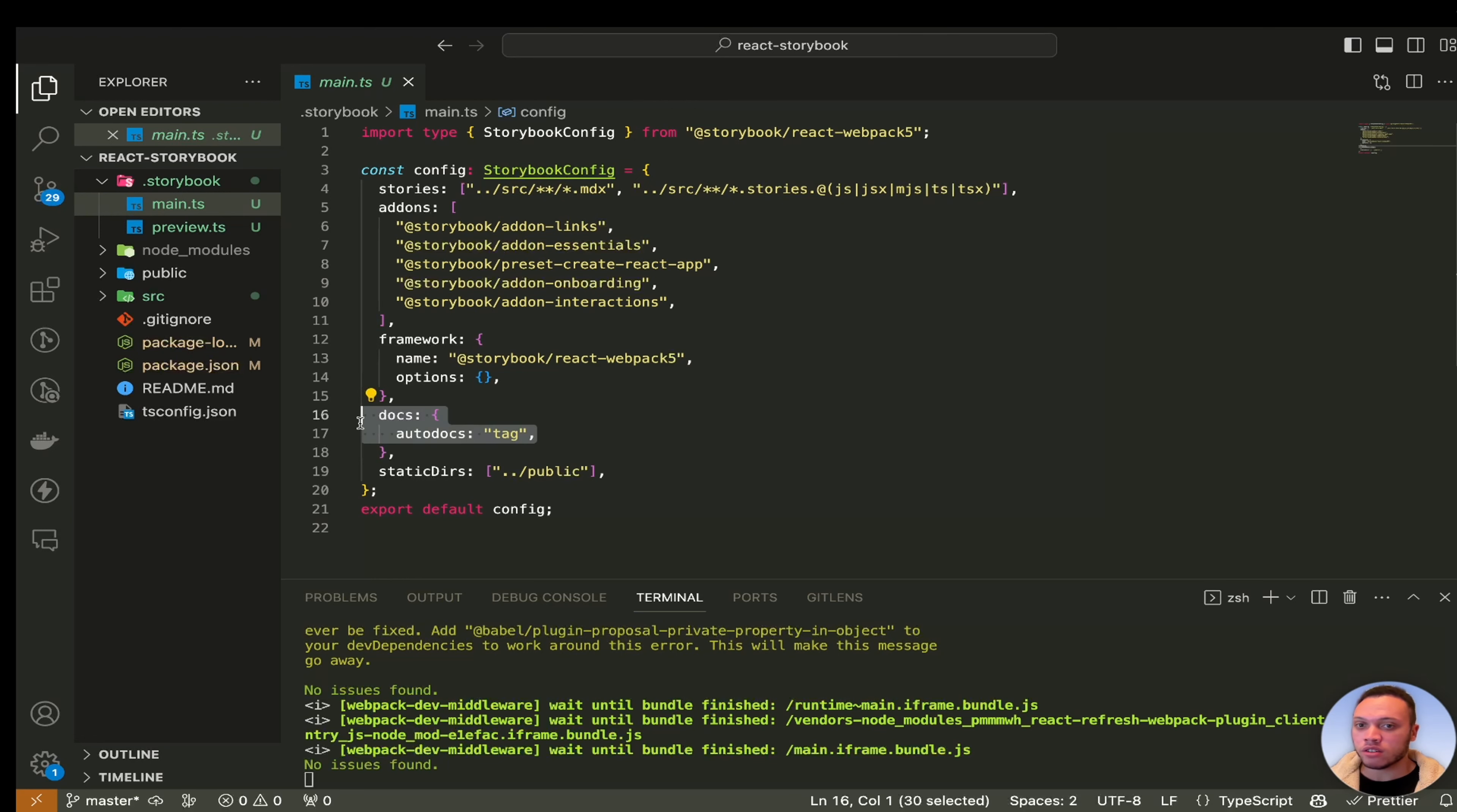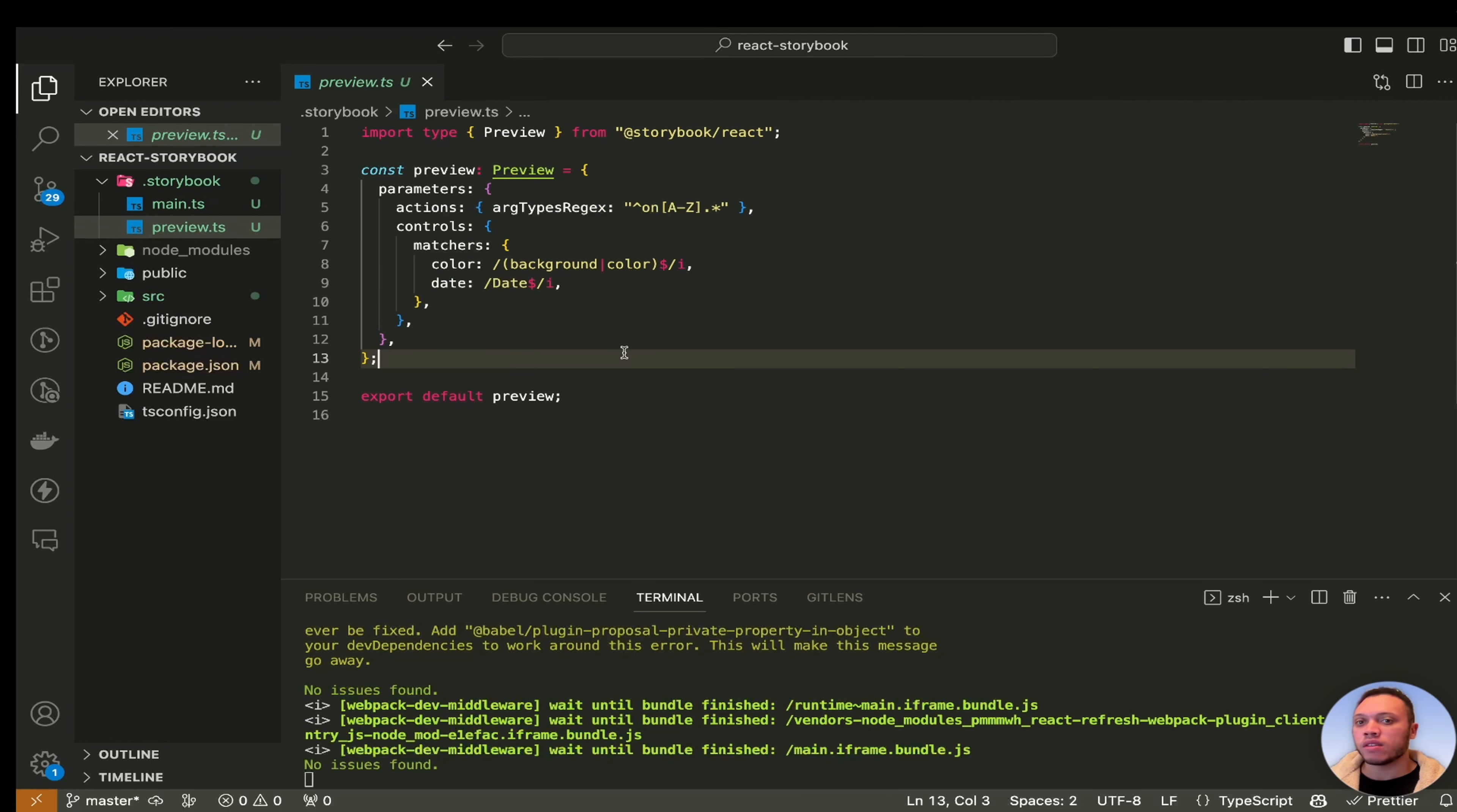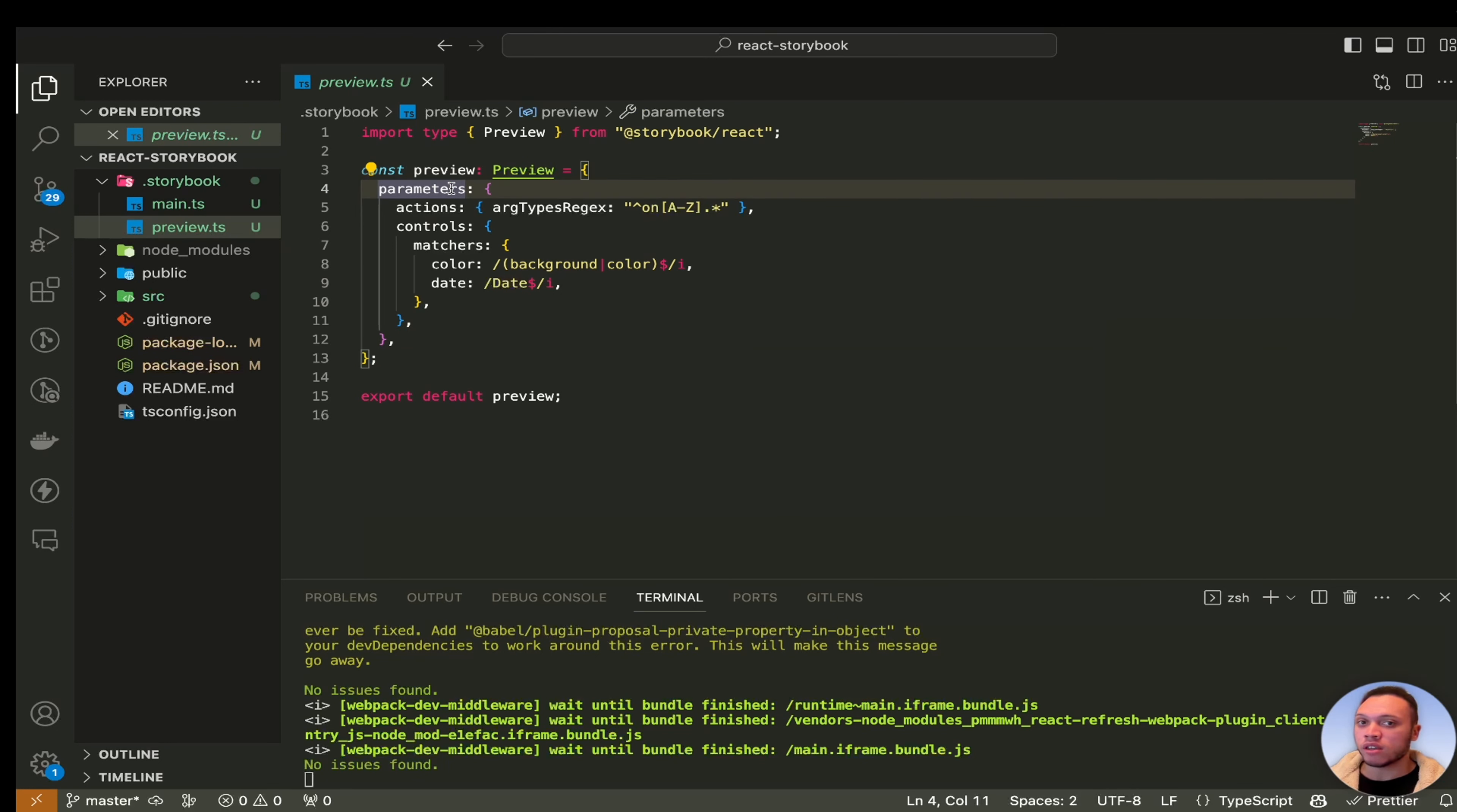The framework is auto detected so since we use create react app it detected webpack version 5 and the docs is an automatic feature which I'll show you in a moment. This preview.ts file is for applying global styling to your stories. So parameters is defining the global parameters you want to pass through to all of them.